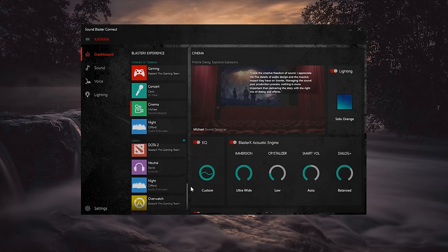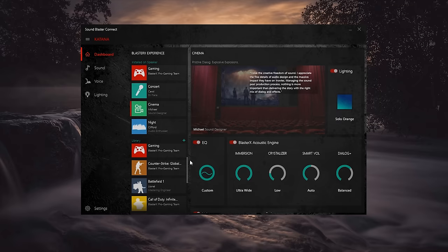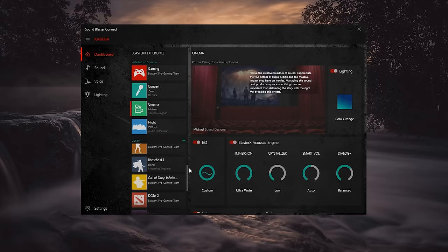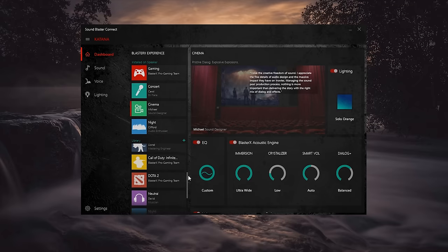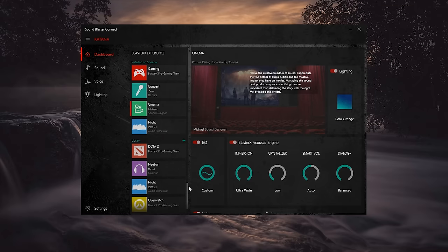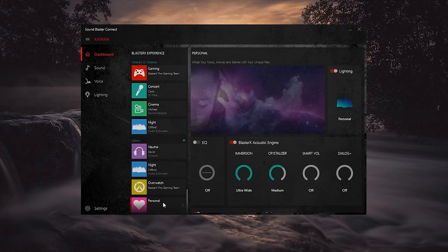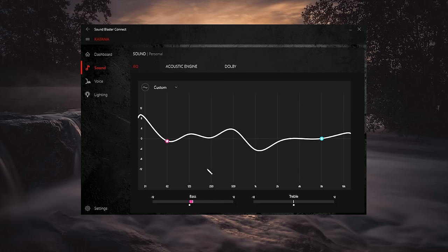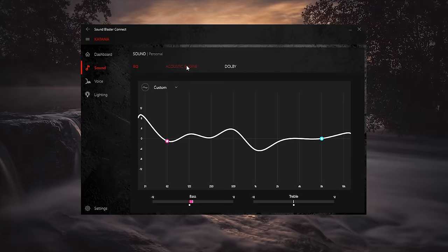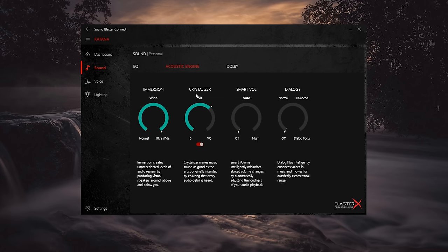You'll also notice specific profiles for certain games like Battlefield 1, COD, CSGO, and Overwatch, which is nice, but I'm hoping future updates would expand the selection. You can also create your own personalized sound profile by playing around with the EQ and the acoustic engine, and that's something I ended up doing rather than relying on the handy presets.